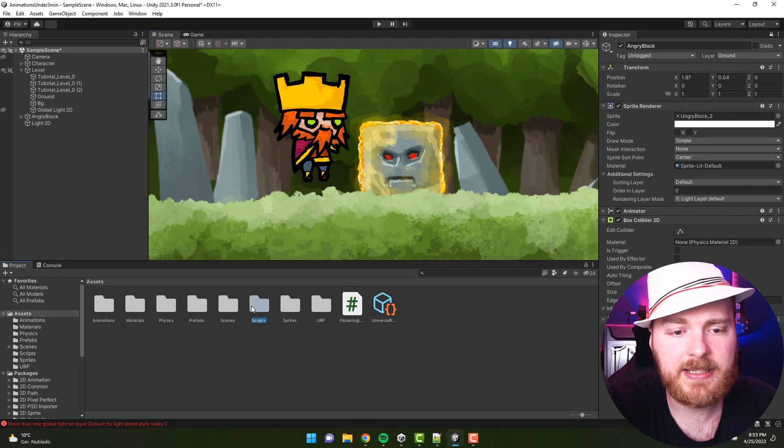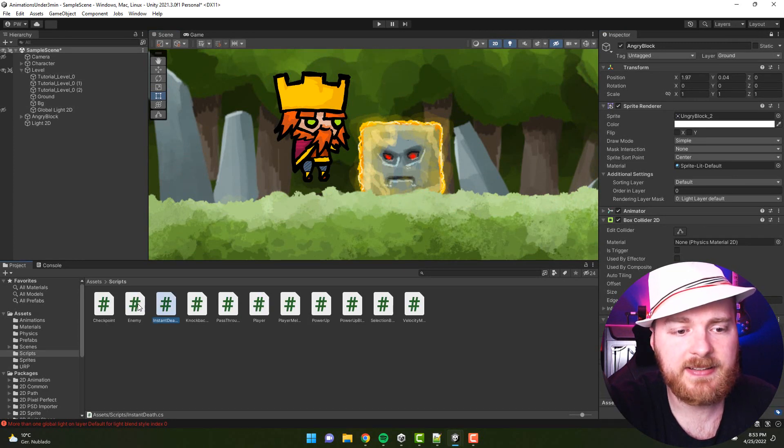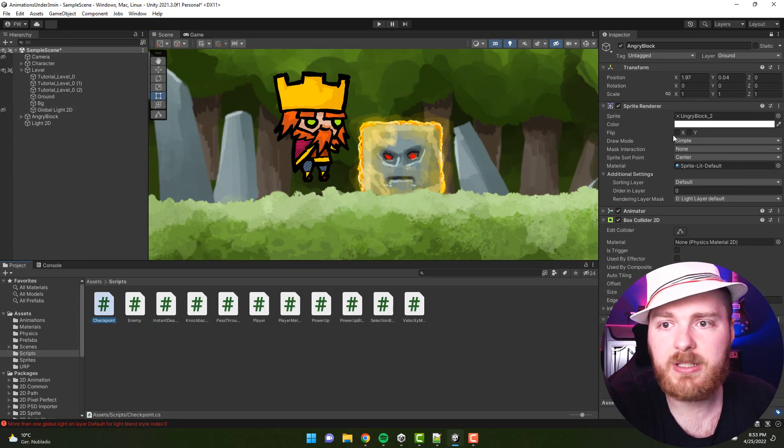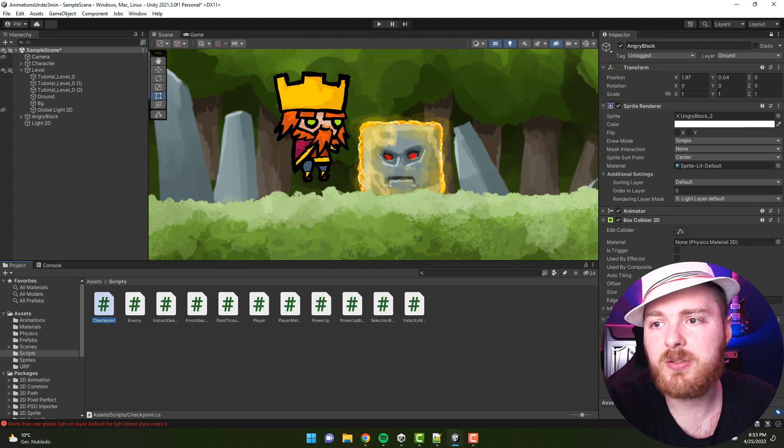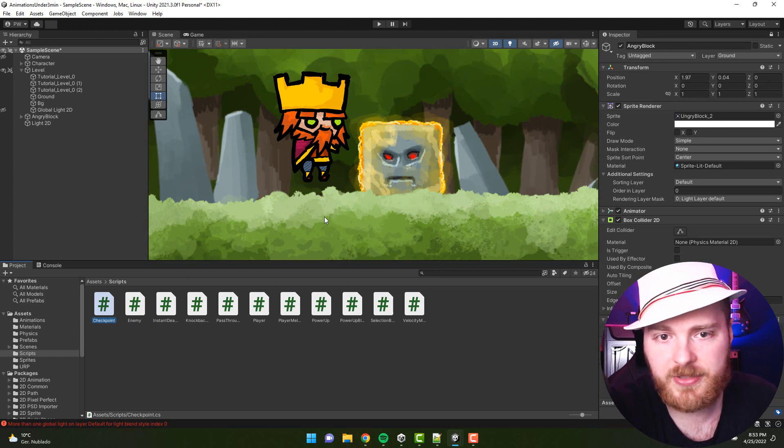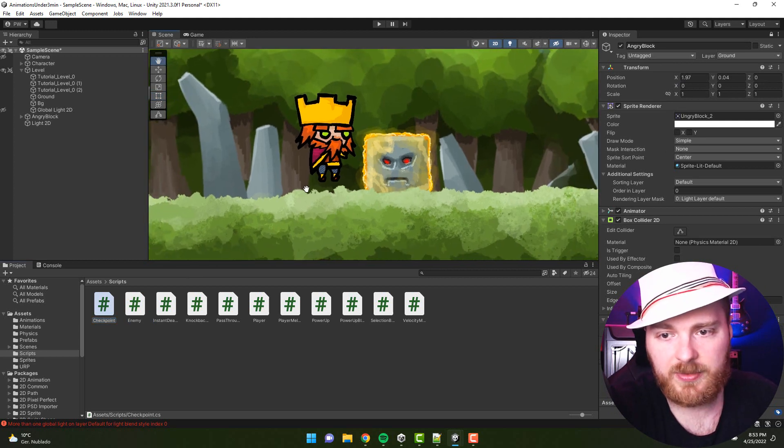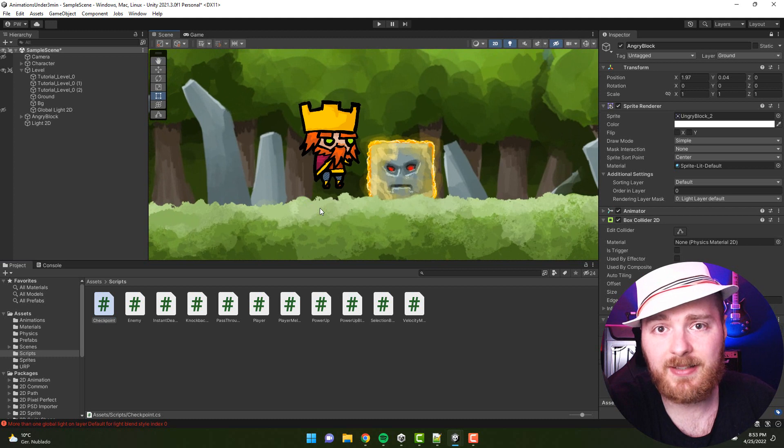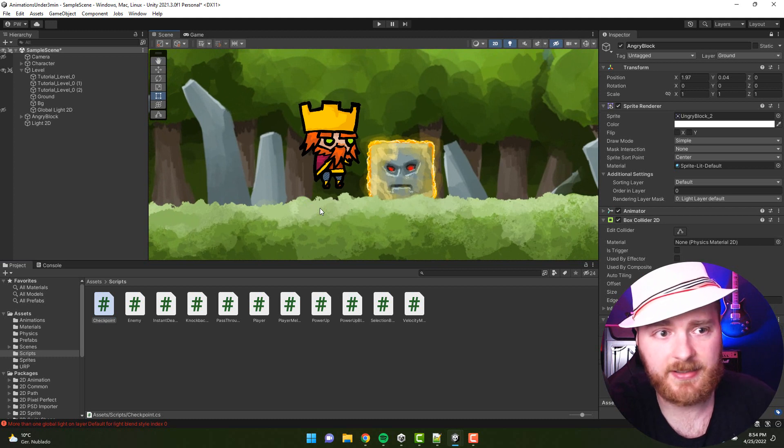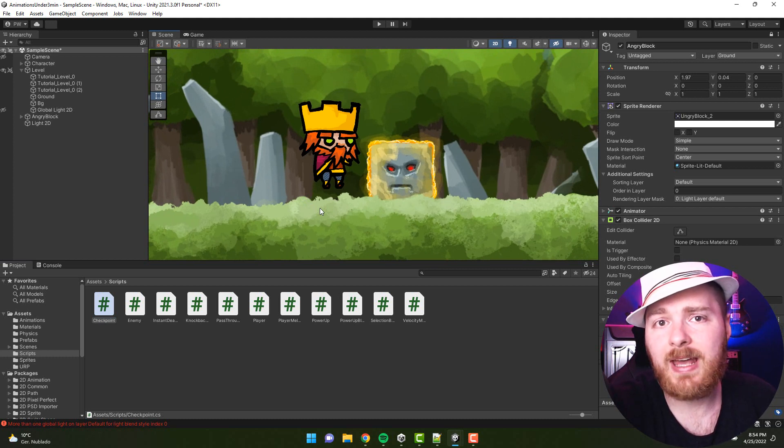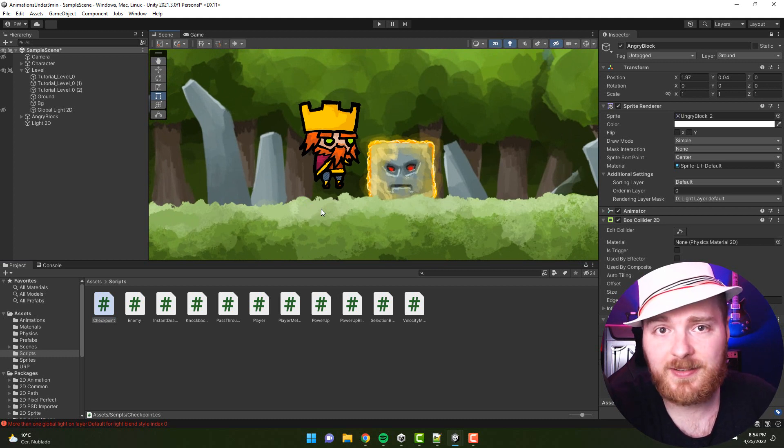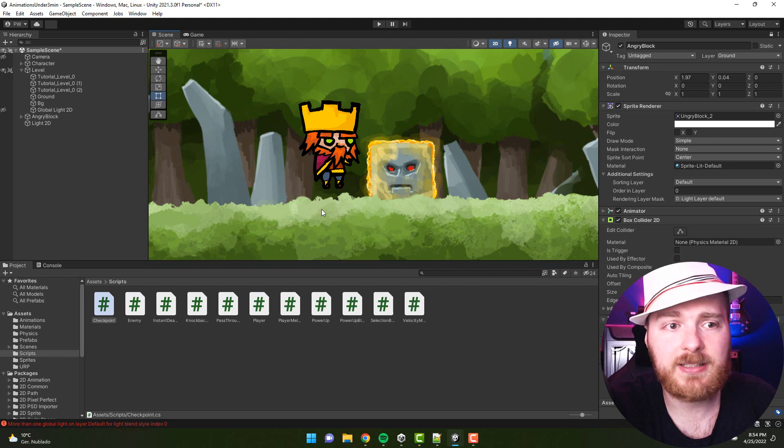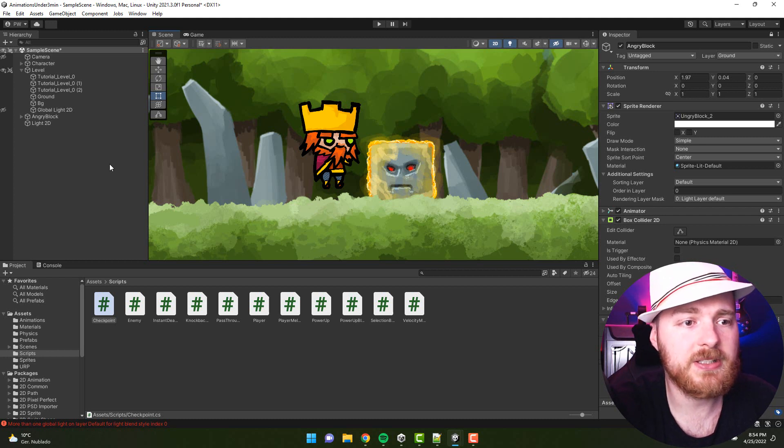There is this small lock icon, and if you click it, then whatever you select basically will not matter because the inspector will stay on the locked object. Now this is pretty handy, but what is even more handy, you can have more than one inspector.